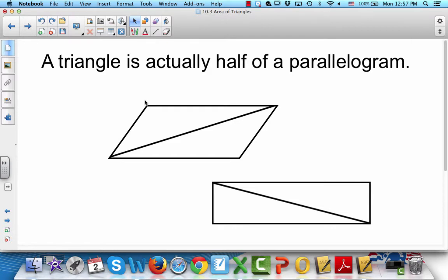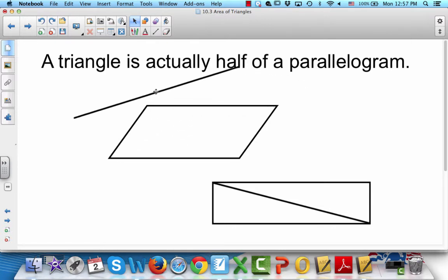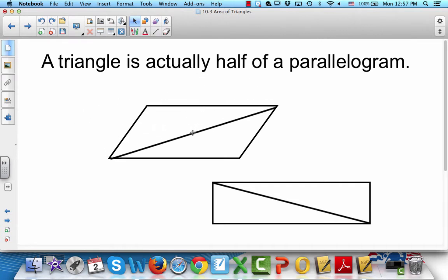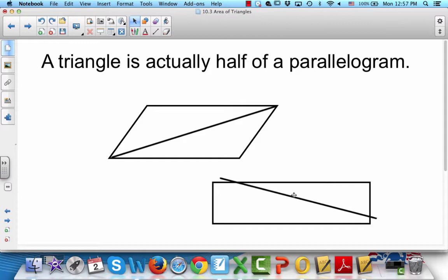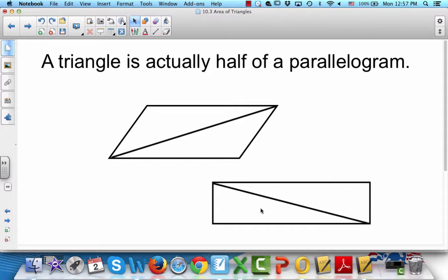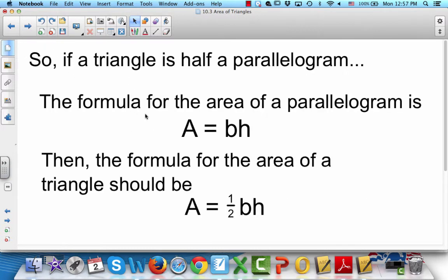A triangle is actually half of a parallelogram. There's the parallelogram — we put in a line to divide it in half, and we've got two triangles. Same thing down here with this rectangle: we put a line in to divide it in two, and we've got two triangles. So if a triangle is half a parallelogram, and the formula for the area of a parallelogram is area equals base times height...